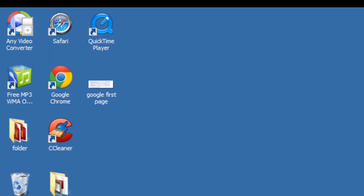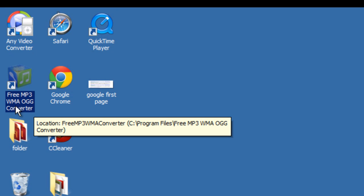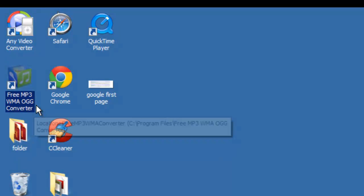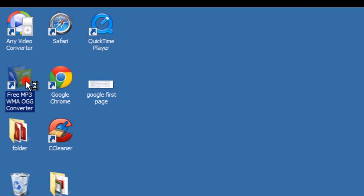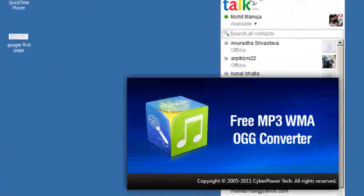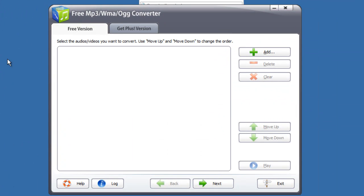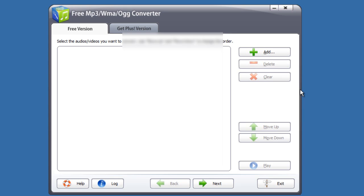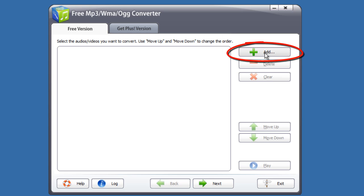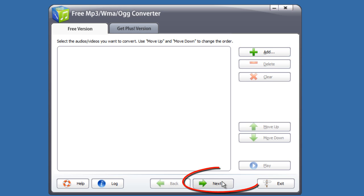One more thing that I would like to point out to you, that I have used the free MP3 WMA OGG converter to convert all my sounds. It's very easy, it's absolutely free. I got it from filehippo.com and all you need to do is you need to just add the files here and then you need to click on the next button and it's a breeze, it's a few seconds and you are done. You can convert your audios as well as your videos.